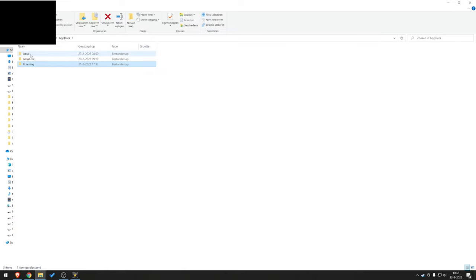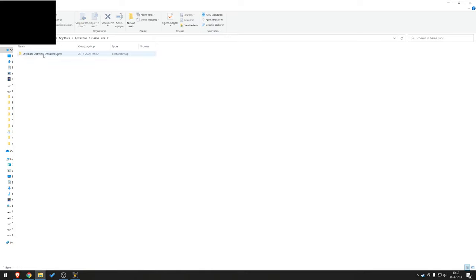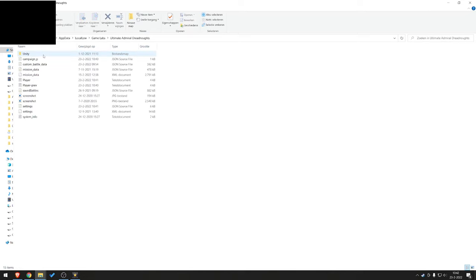Then you're going to have three folders: Local, LocalLow, and Roaming. Open LocalLow. There, open GameLabs. And then open Ultimate Admiral Dreadnoughts.